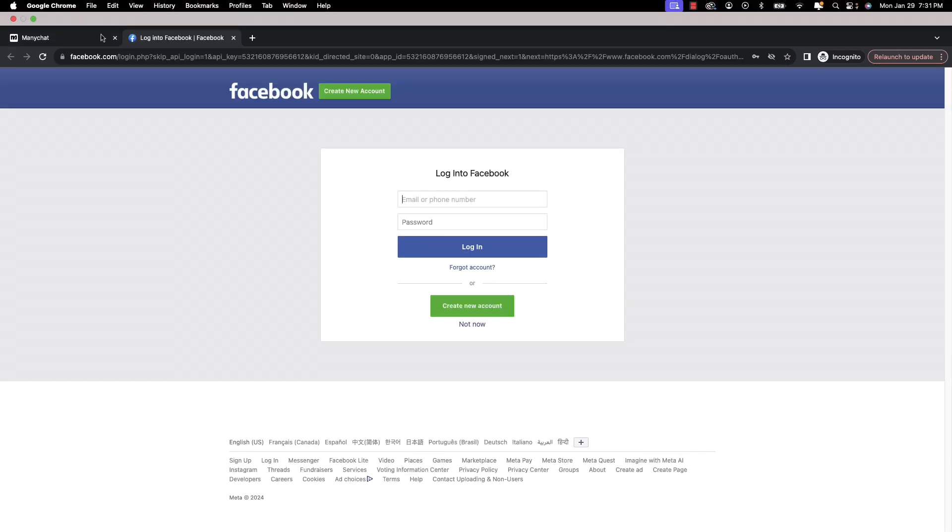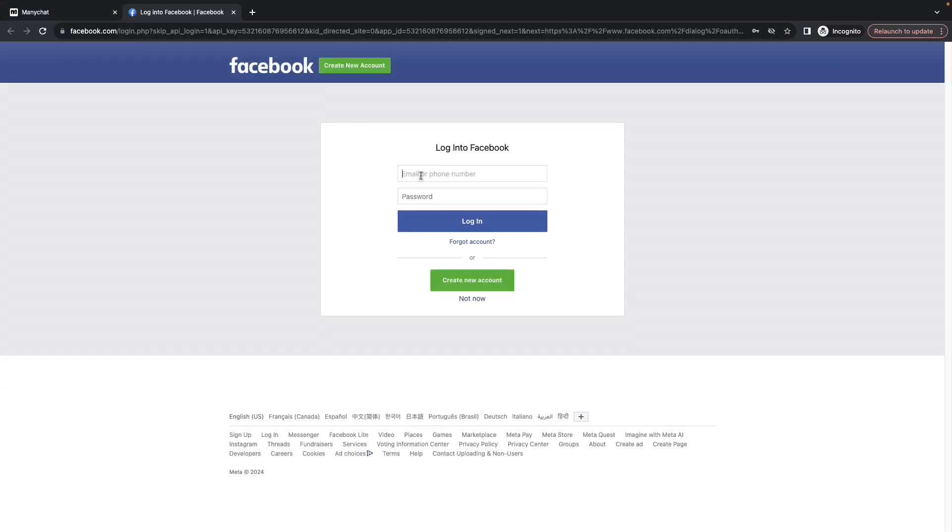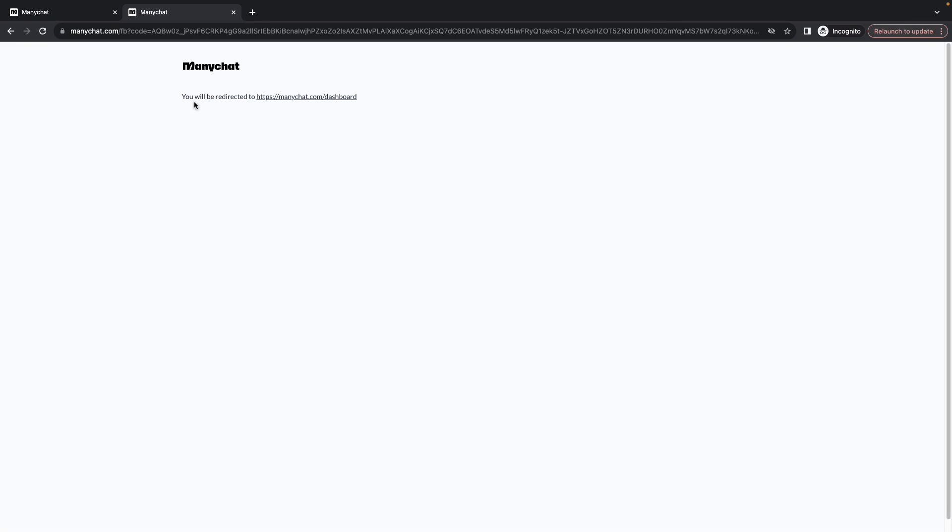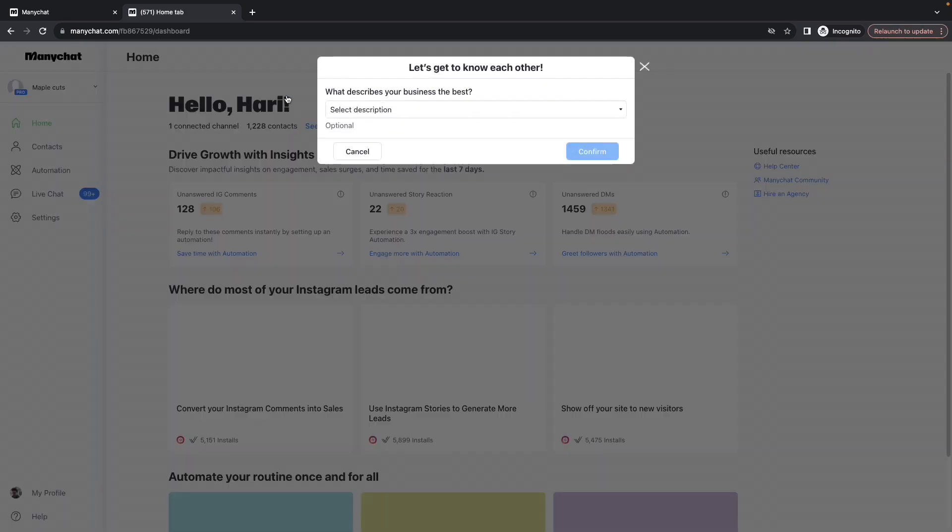It will pop up another page where you need to provide your Facebook credentials. Once you have done that, you will see a message which says you will be redirected to the manychat.com dashboard. Click on that and it will take you to the dashboard.